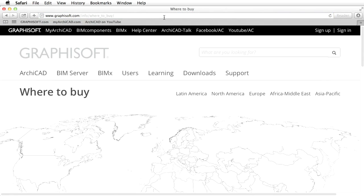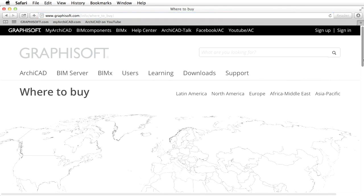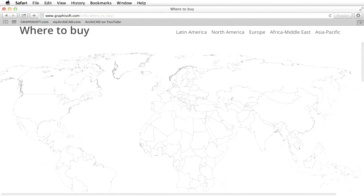Please contact a Graphisoft partner near you to purchase a commercial ARCHICAD license at www.graphisoft.com/info/where-to-buy. We hope that you will find this training useful and share the opinion of architects worldwide. ARCHICAD and the BIM Server are easy to learn and fun to use. We wish you success in your future ARCHICAD Teamwork projects.